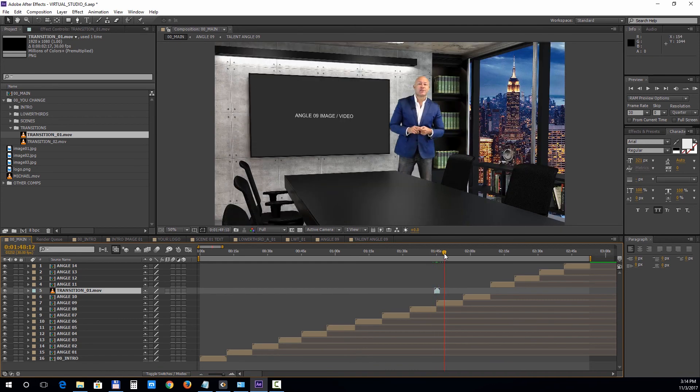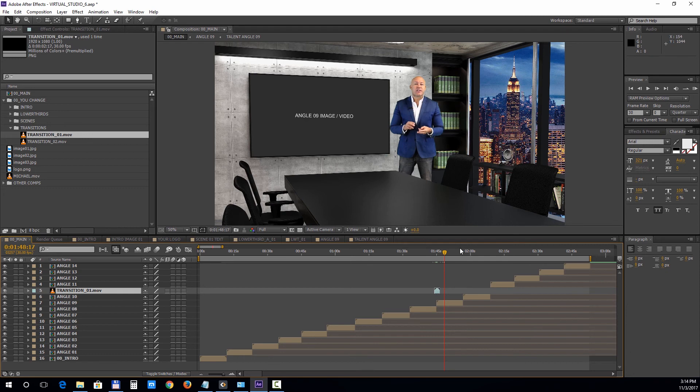And finally let's take a look at rendering this project. Select the main composition and choose composition add to render queue.